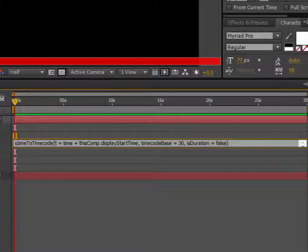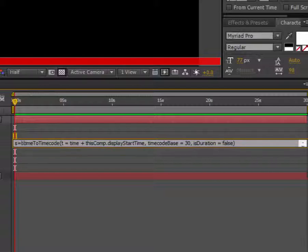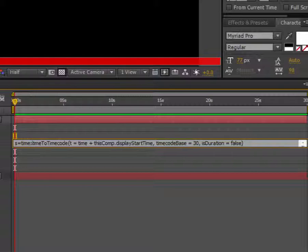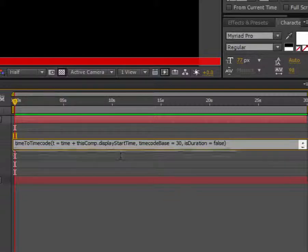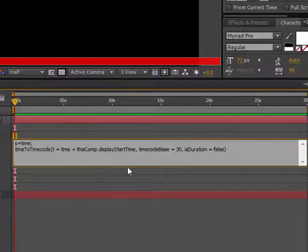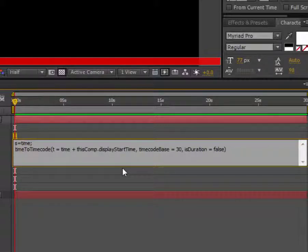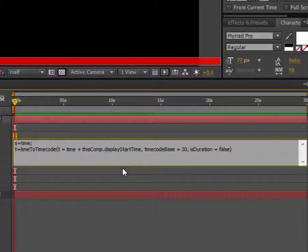S equals time, then semicolon to give the space. Then T equals this.